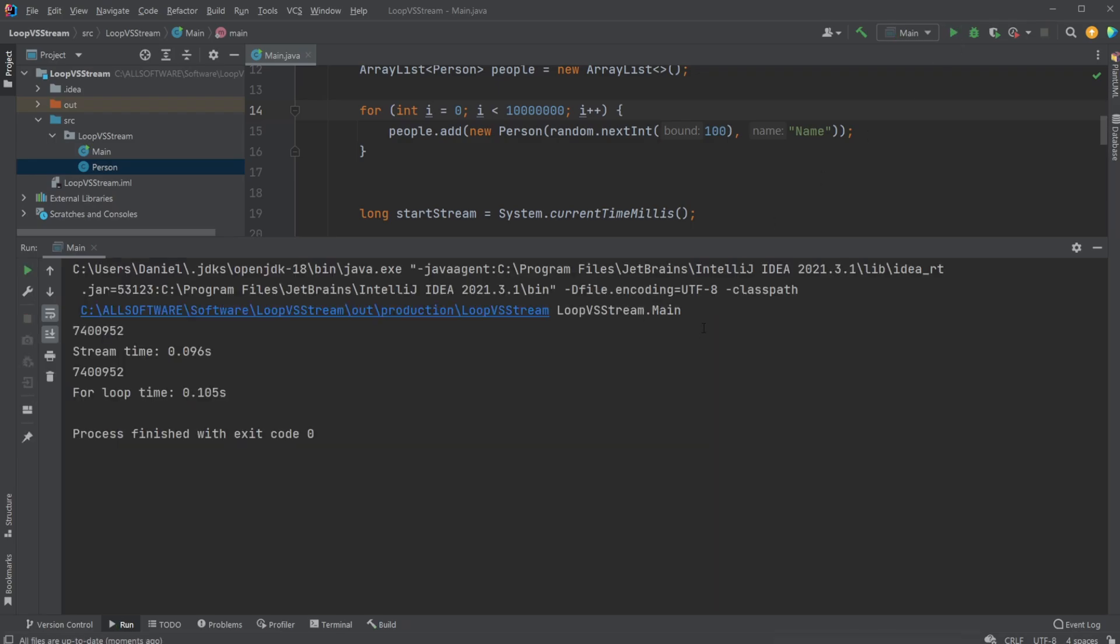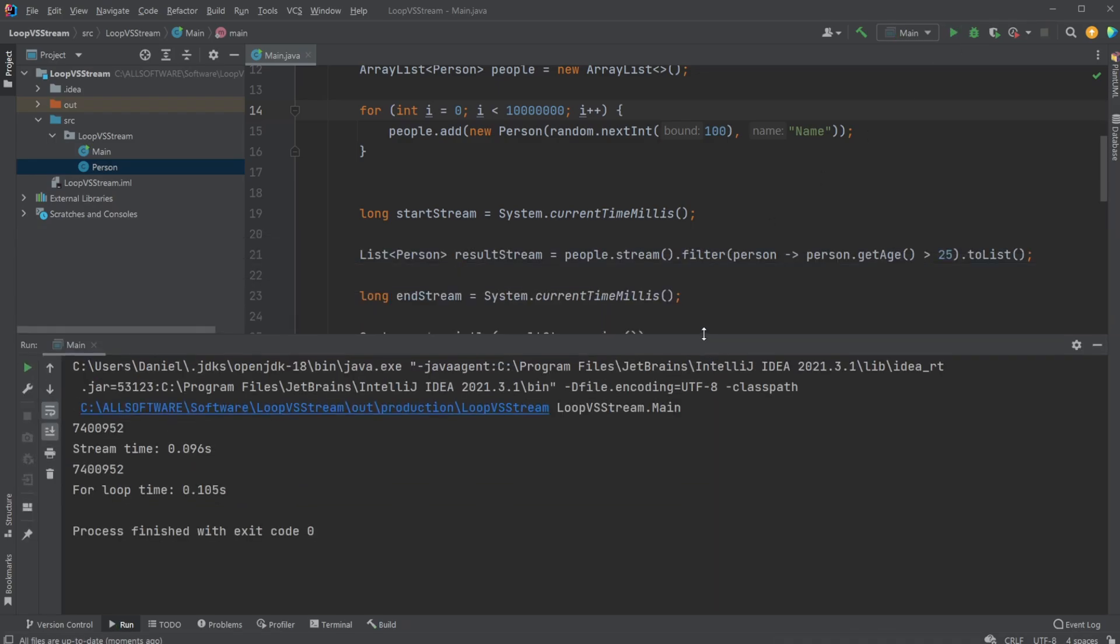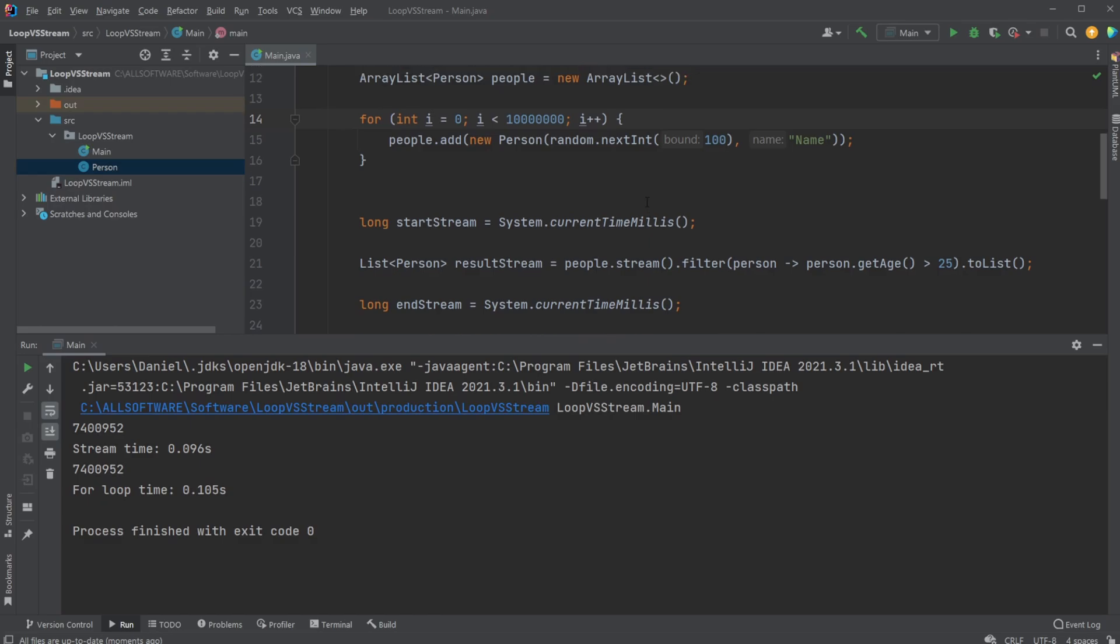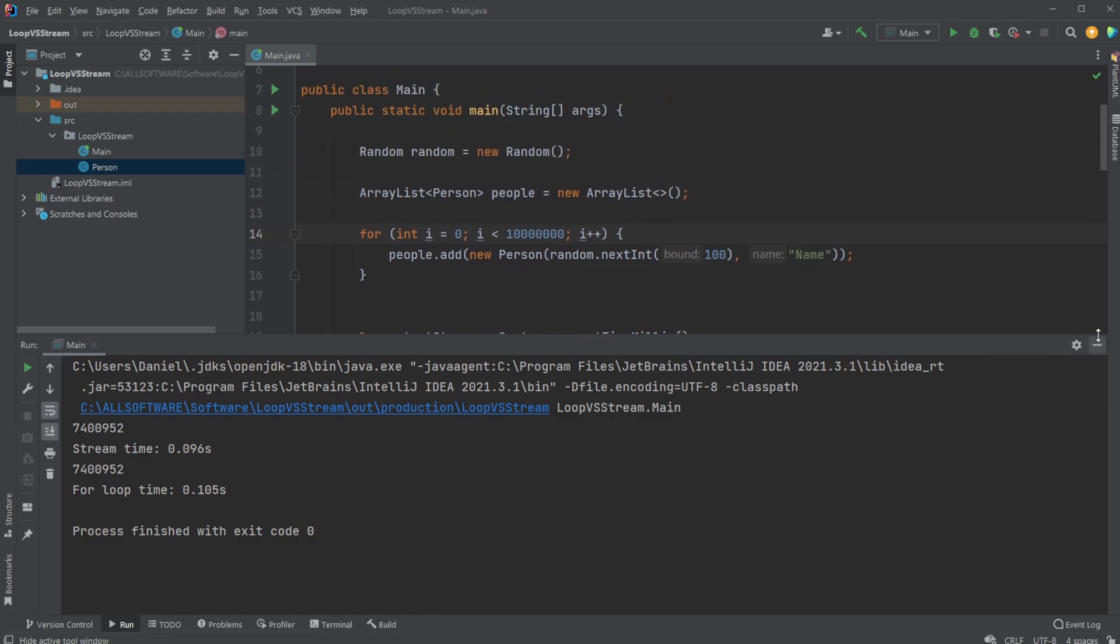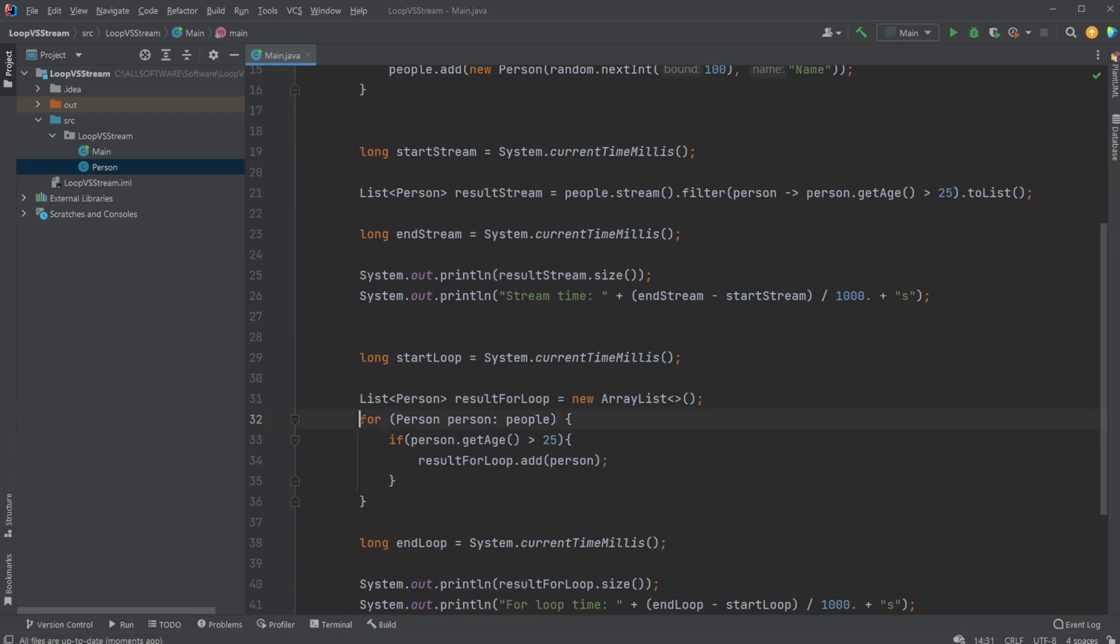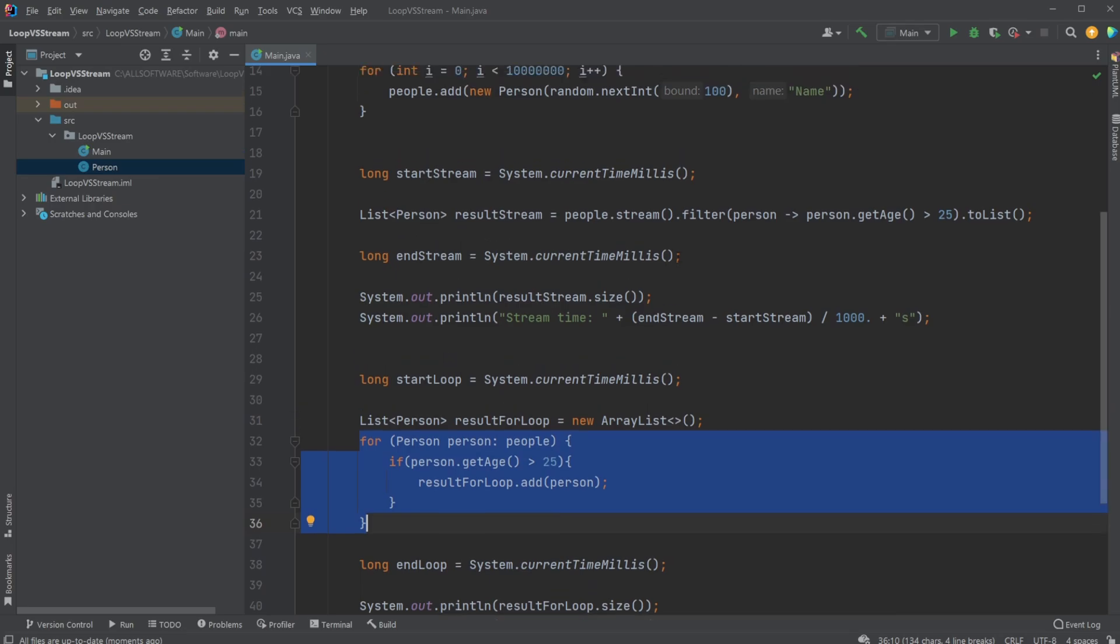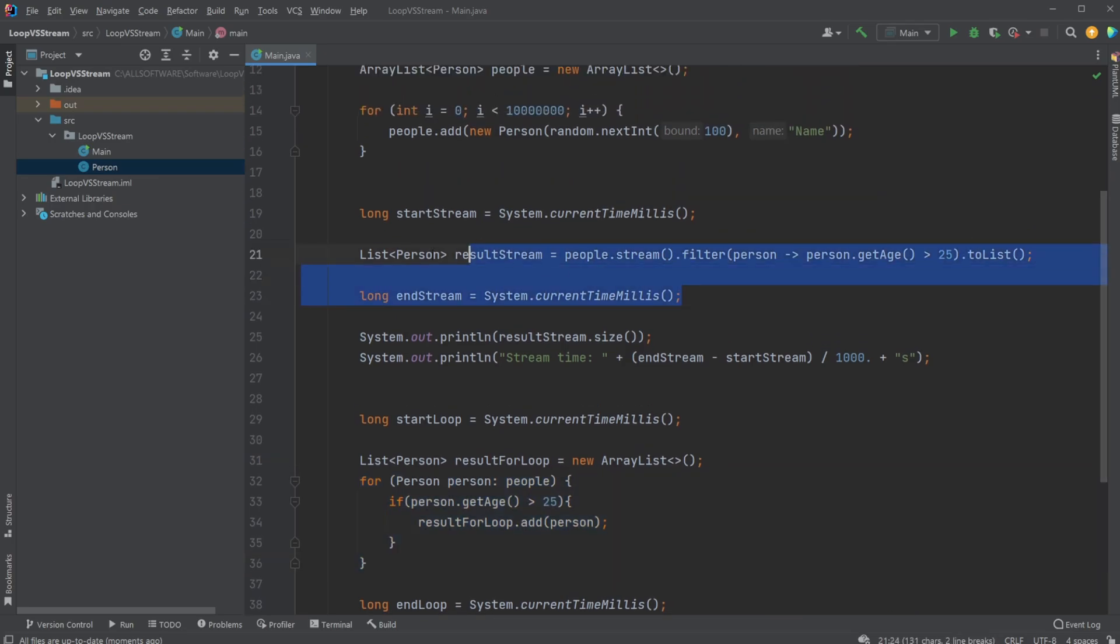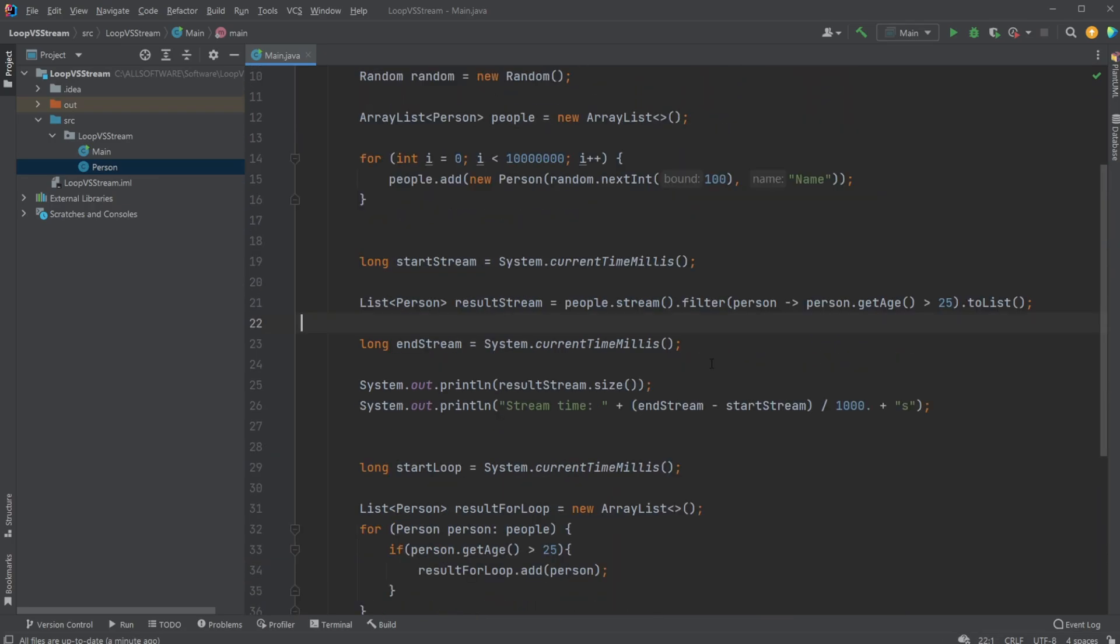I think that's kind of interesting—it seems like the simple for loop is faster with small amounts of data, but our stream might be faster with large amounts of data.